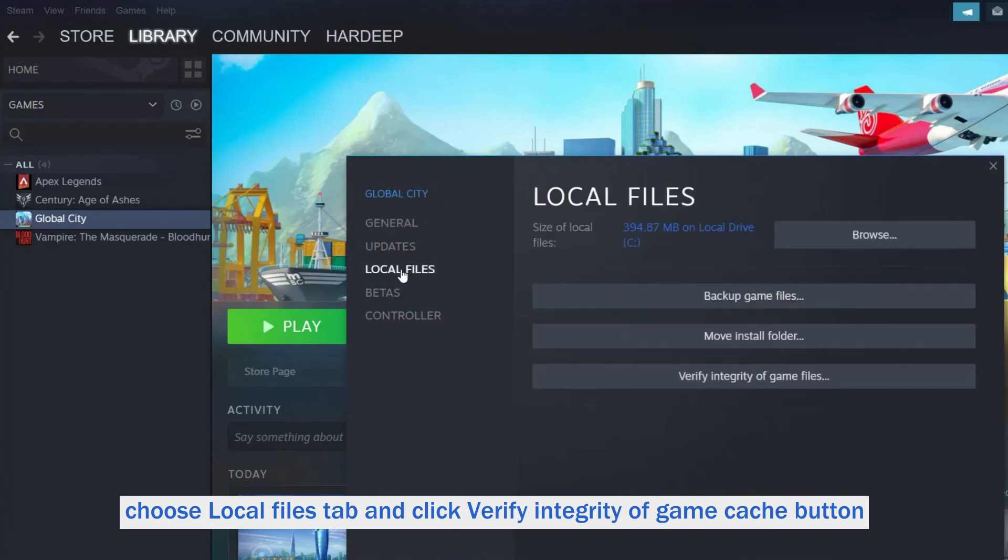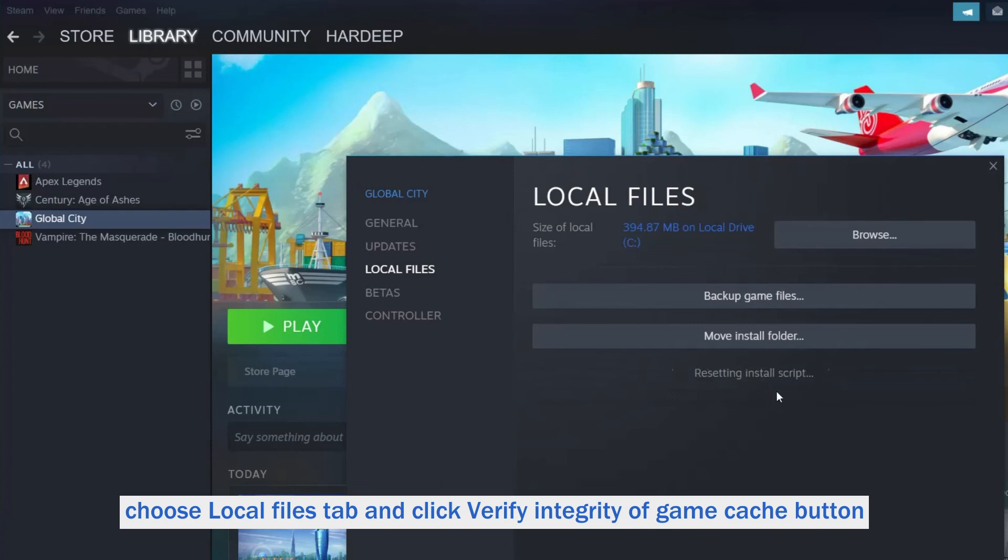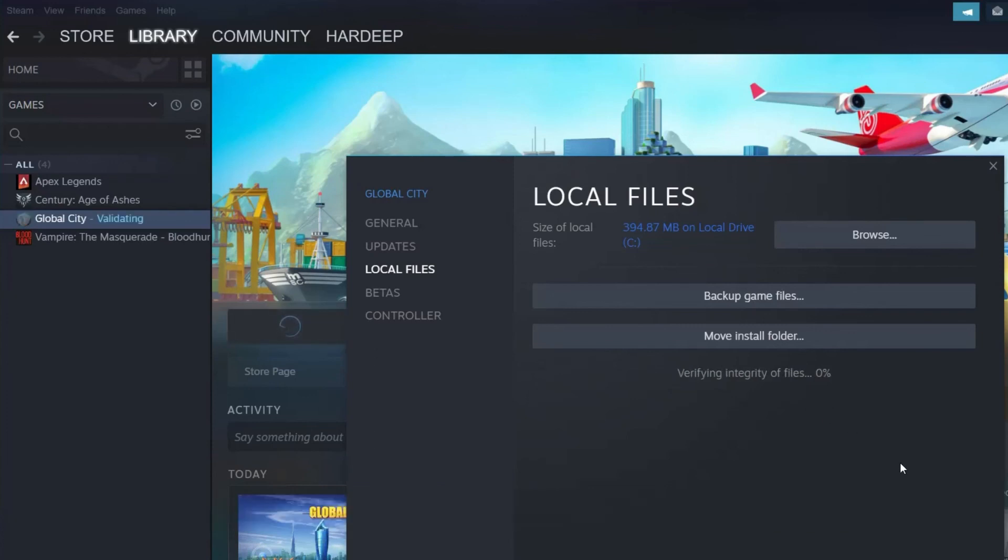Now choose Local Files tab and click Verify Integrity of Game Cache button. Steam starts verifying the game files.